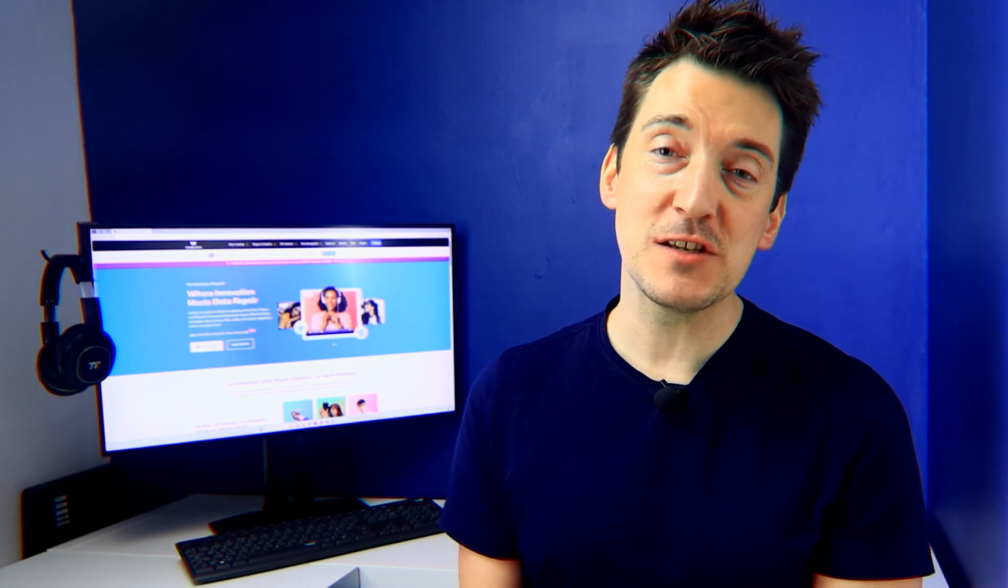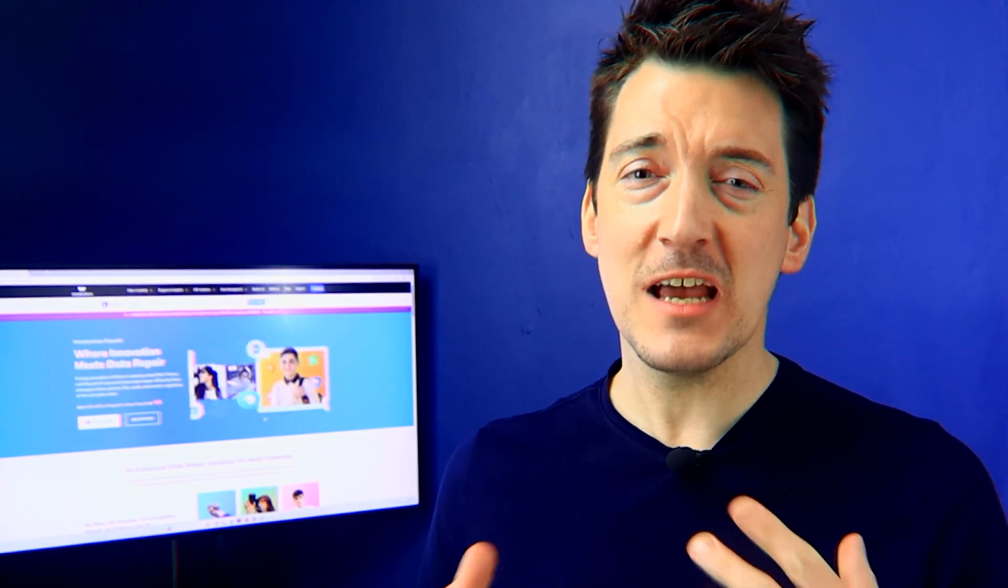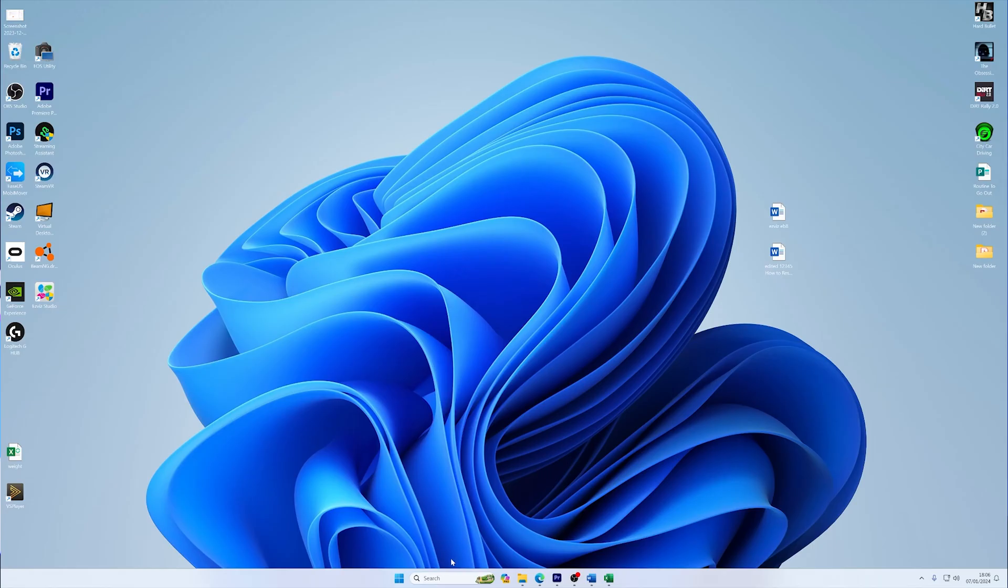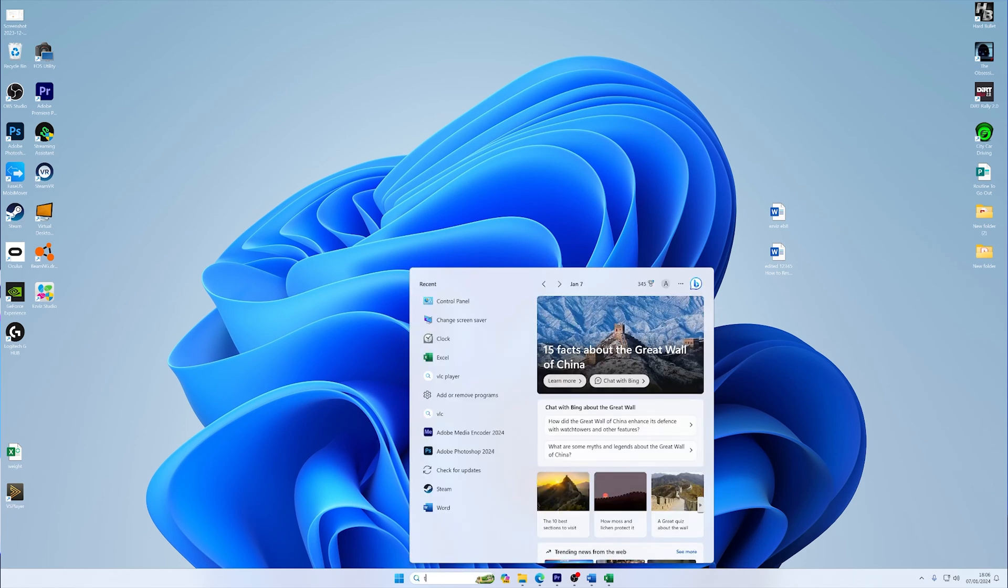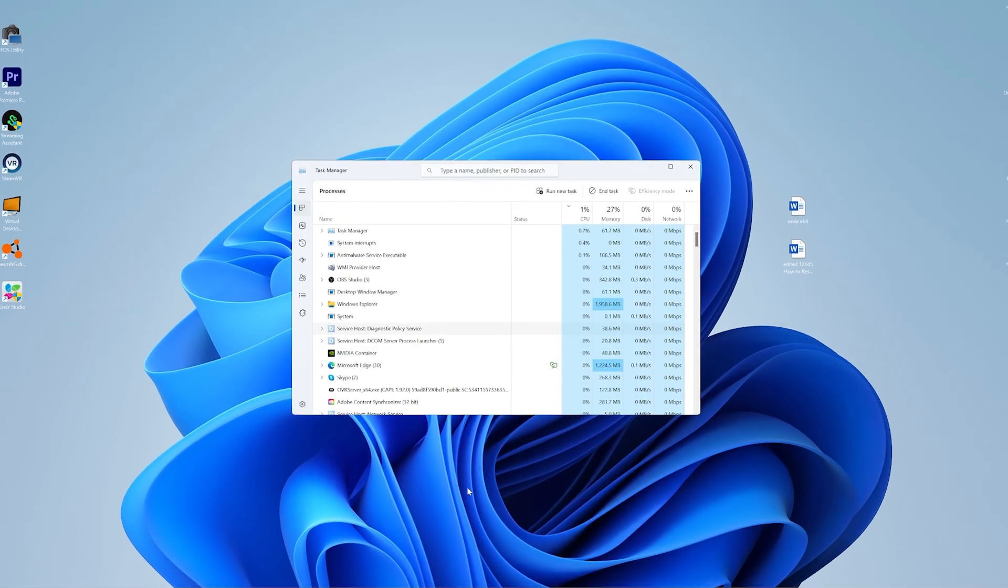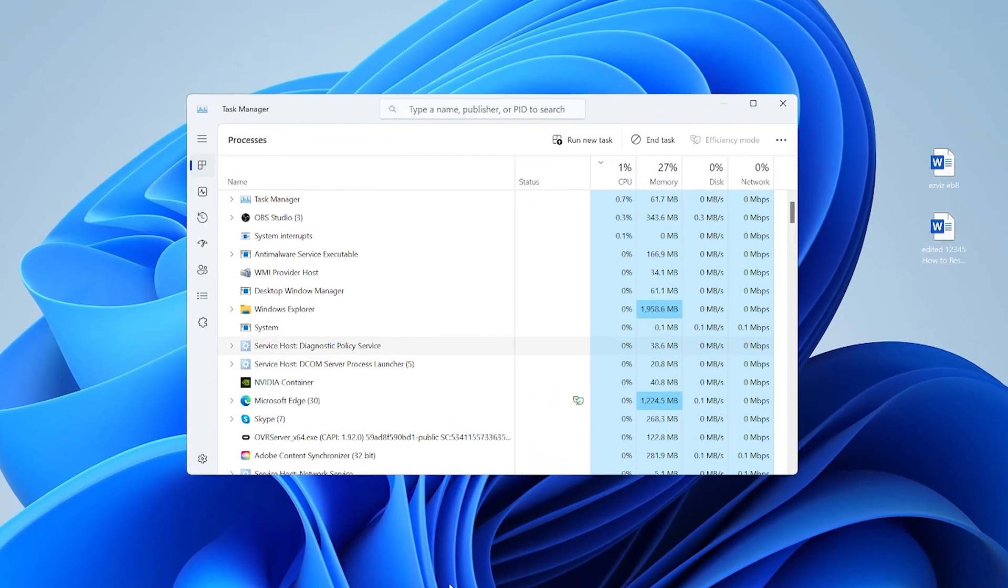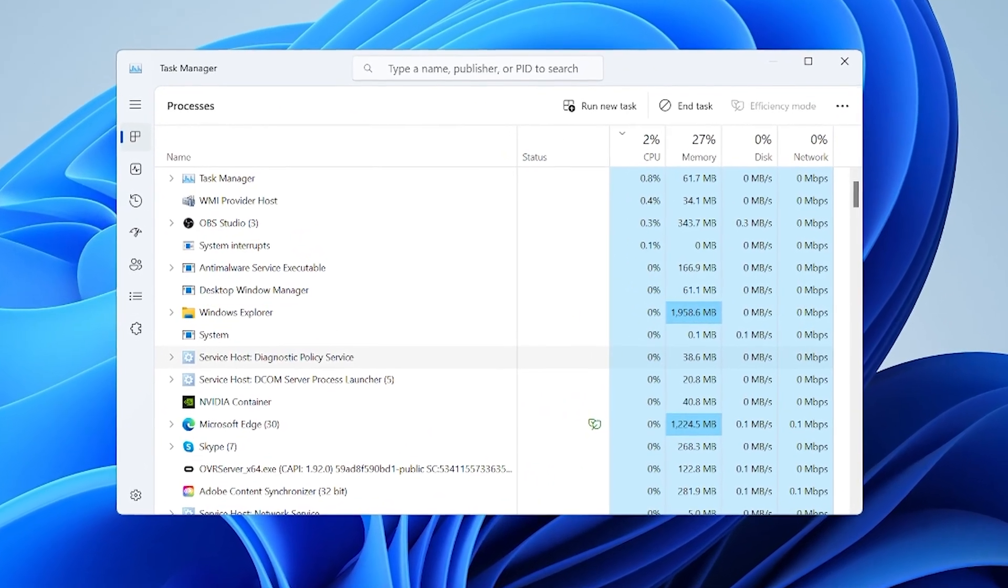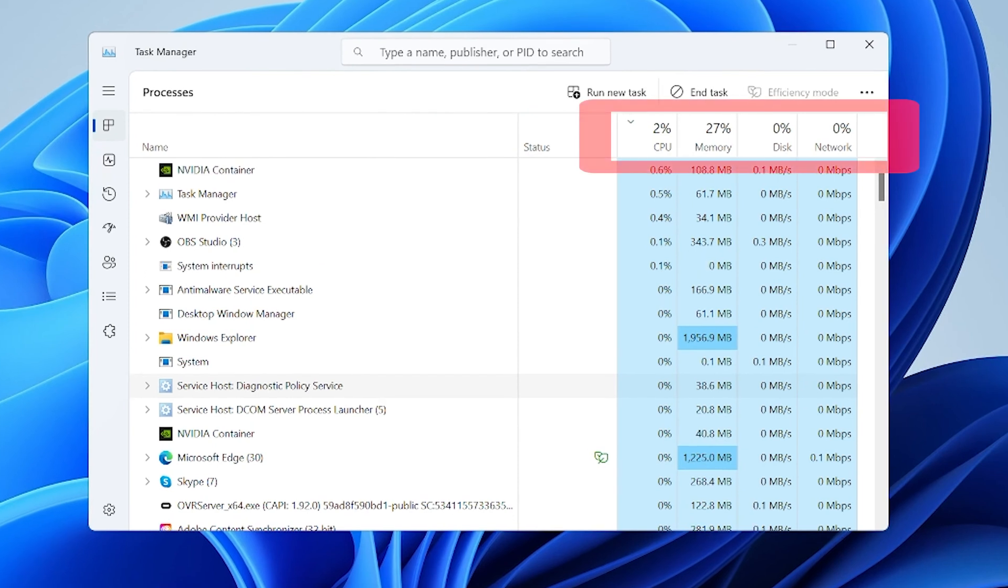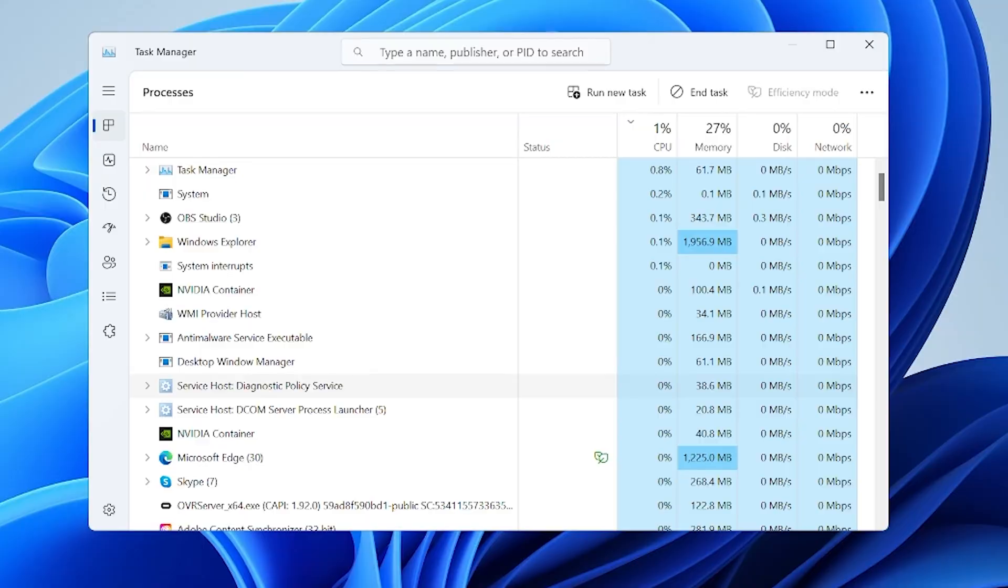Excessive background applications can hog your system's resources, leading to a laggy Twitch stream. It's best to check if any installed applications are consuming your computer's processes. In the search bar, type Task Manager. With Task Manager open, identify any high-impact processes that are not essential to your current tasks, especially those consuming significant CPU, memory, or network bandwidth.